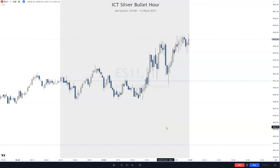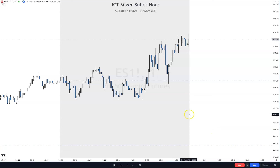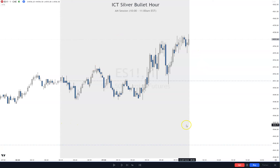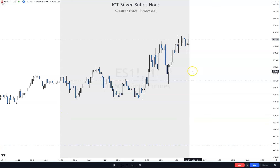Hey everybody, welcome back to the channel. Today I want to go over the AM Silver Bullet on Friday, July 14th. We're going to go candle by candle, so I'm going to buy or sell as we go here and see how much money we can make or if we lose. This light gray area is the 8:30 to 10 a.m. window. This is the 8:30 — the news embargo is lifted — and then this starts the silver bullet hour.